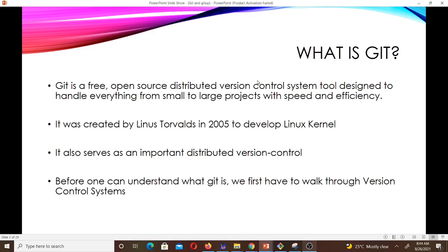When we start talking about version control systems you'll get to know what we mean by distributed version control system. Git was created by Linus Torvalds in 2005 to develop the Linux kernel, and it also serves as an important distributed version control system. Before one can understand what Git is, we first have to walk through what we mean by version control systems.